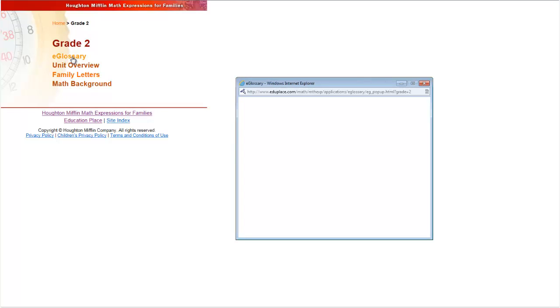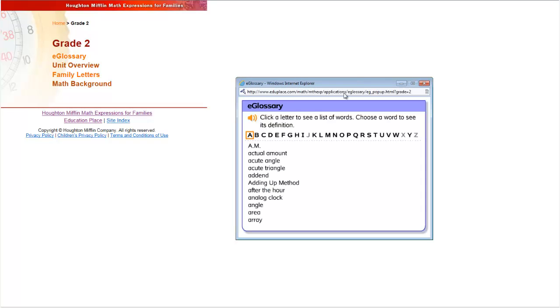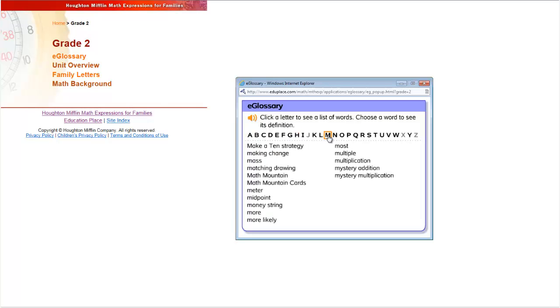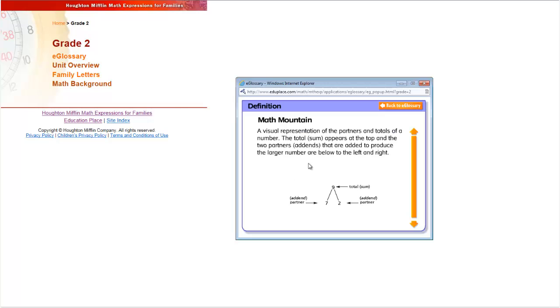The e-glossary is an online glossary tailored for each grade level. If your child says they need to draw a math mountain to show partners, simply jump to the M and read an explanation and see what a math mountain looks like.